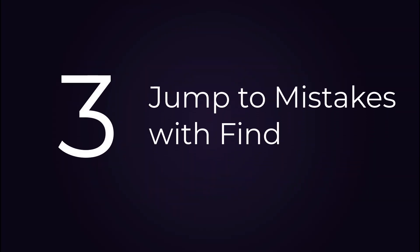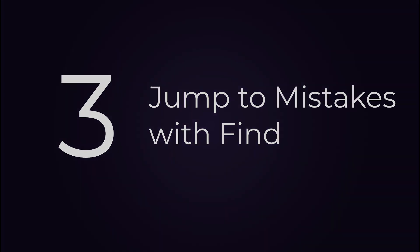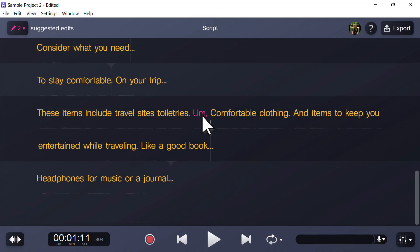Number three: quickly jump to each um, ah, or pause with find. If you prefer to review each um before deleting it, use the find option.